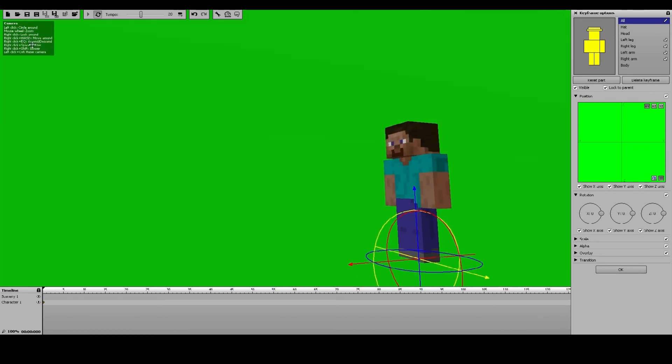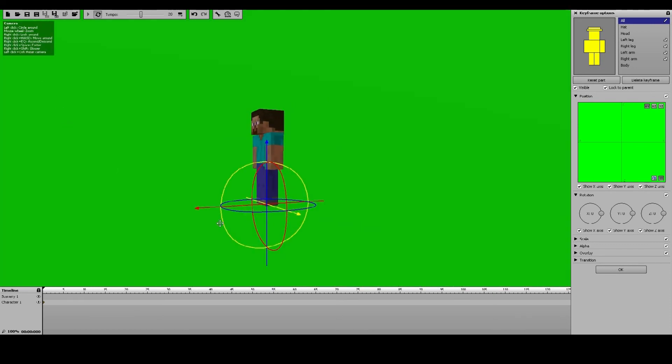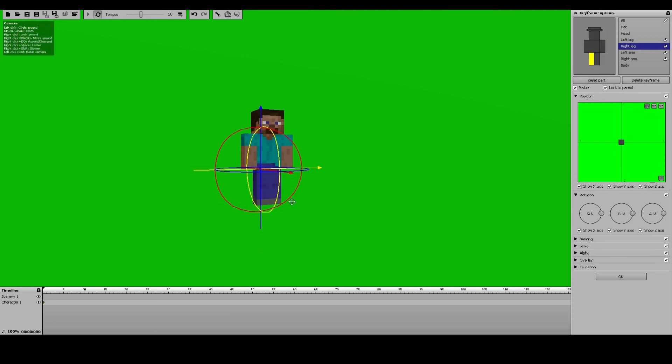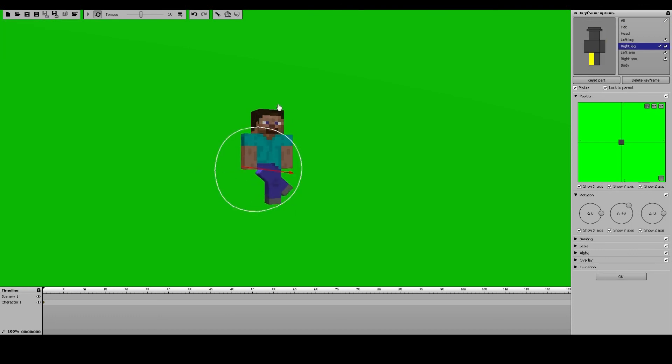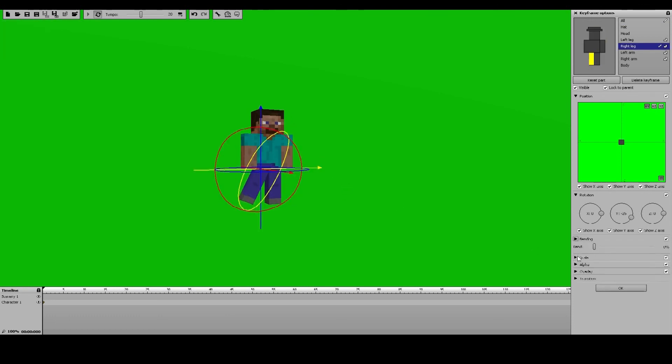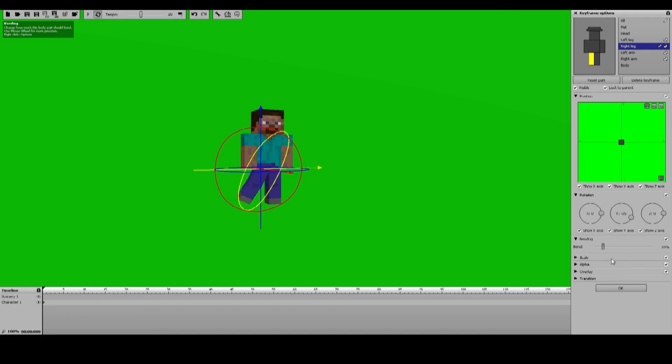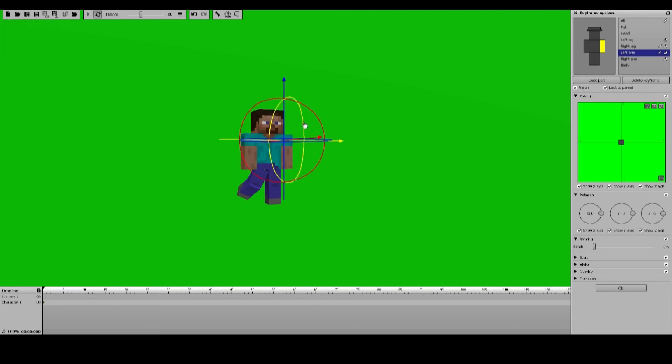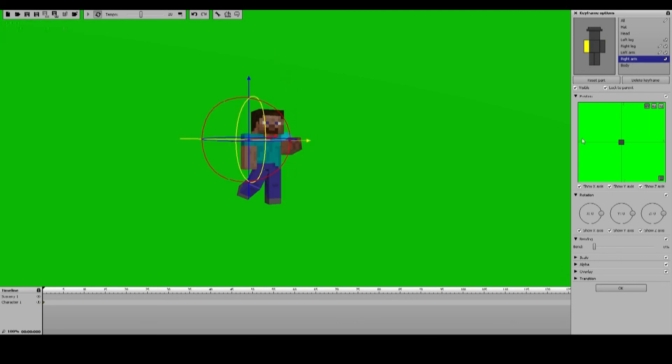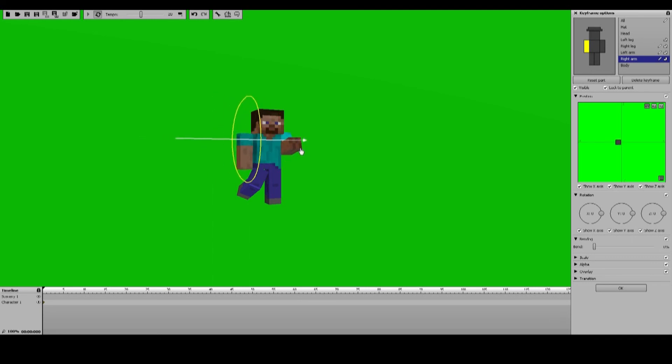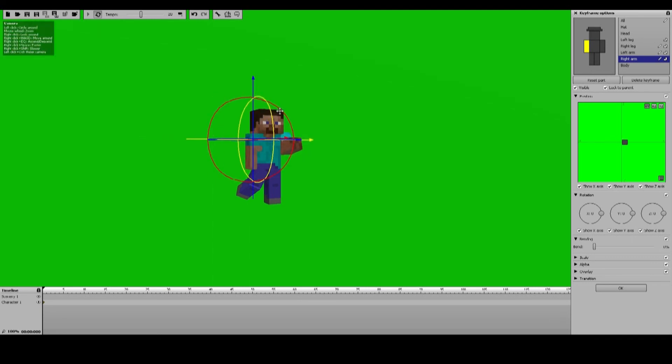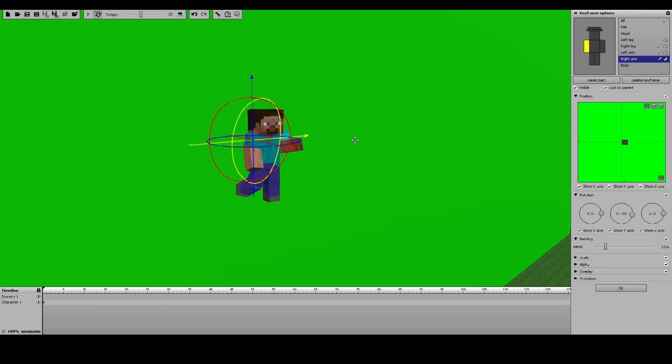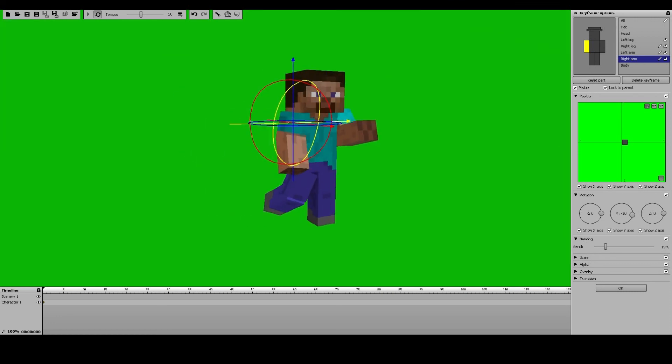So just set up the characters in whatever way you want. I'll just create like a Steve that has some, maybe is doing some kind of dance, I guess. Doesn't need to be anything fancy, I'm just doing this for showing purposes. Let's have him be kind of nudging, I guess.